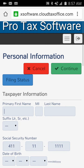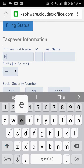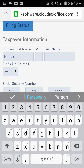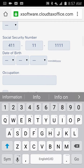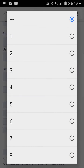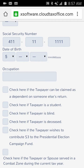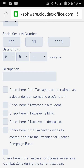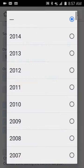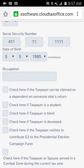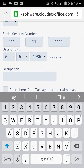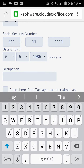This is going to be our personal information page. We'll enter a first name of 'Personal' and last name of 'Info,' go down to the birth date — let's say 5/5/1985 — and their occupation is a teacher.